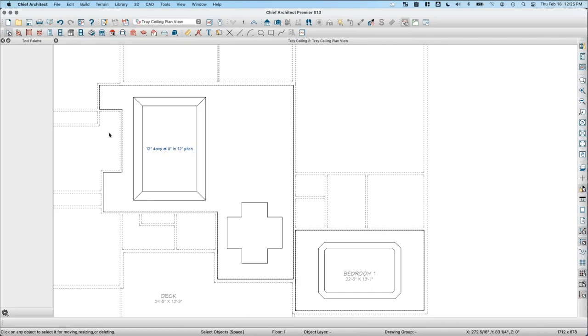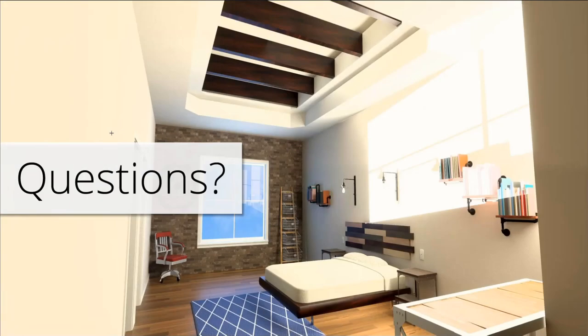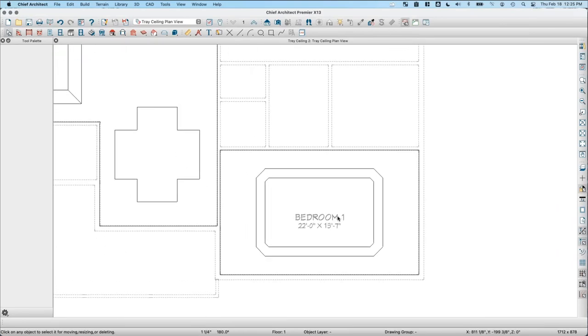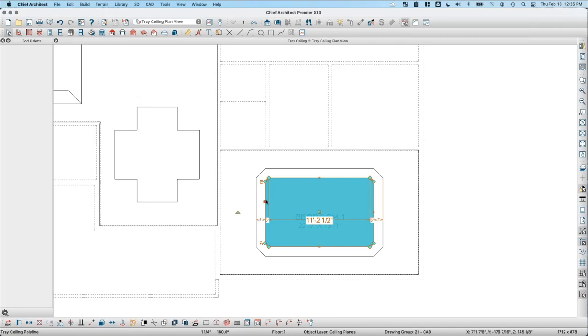The first question is about the rafters shown in a rendering — specifically whether they are boxed with a certain material. Those are soffits drawn in there with their bottom height set to the interior recessed tray ceiling height, and the material changed to a wood material.